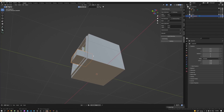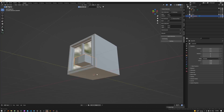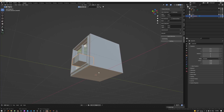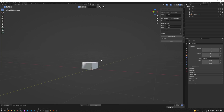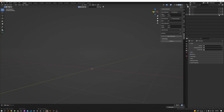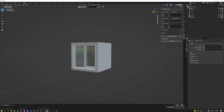The reason I go into edit mode to move everything is to keep the origin point there. If you want to move in object mode you can, but you just need to remember to go back and set the origin to the cursor. That's that — we can close that out.